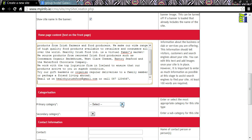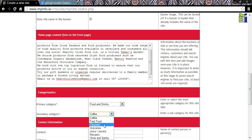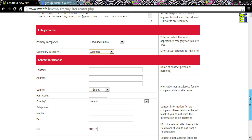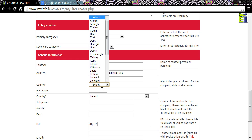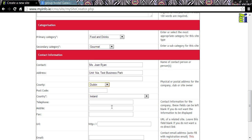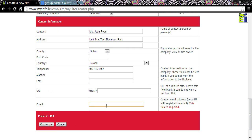Choose which category your site falls into — I am going to choose Food and Drinks and Gourmet. And of course, it is essential that you insert your contact information if you want visitors to the site to be able to contact you. Include an email address.